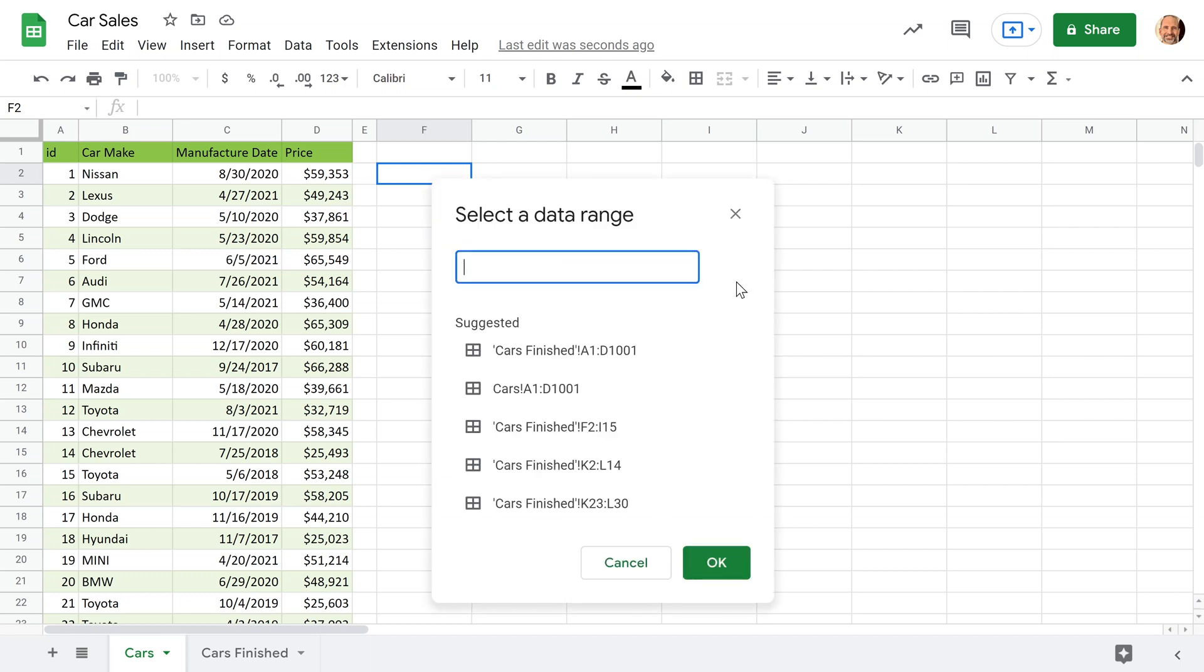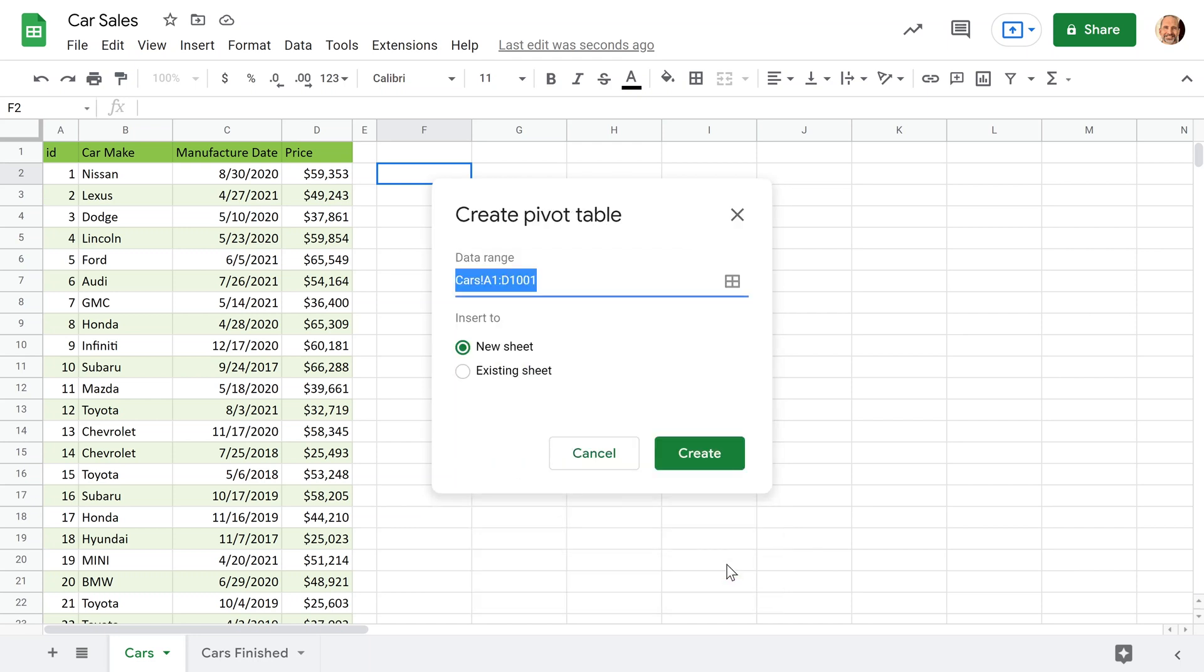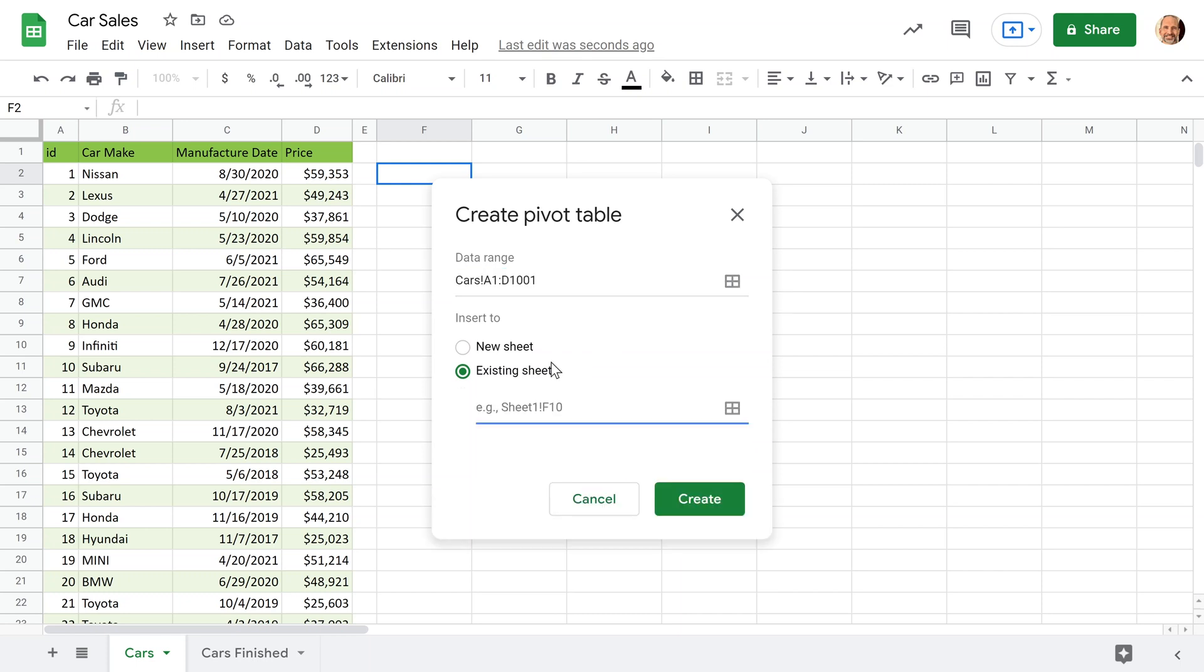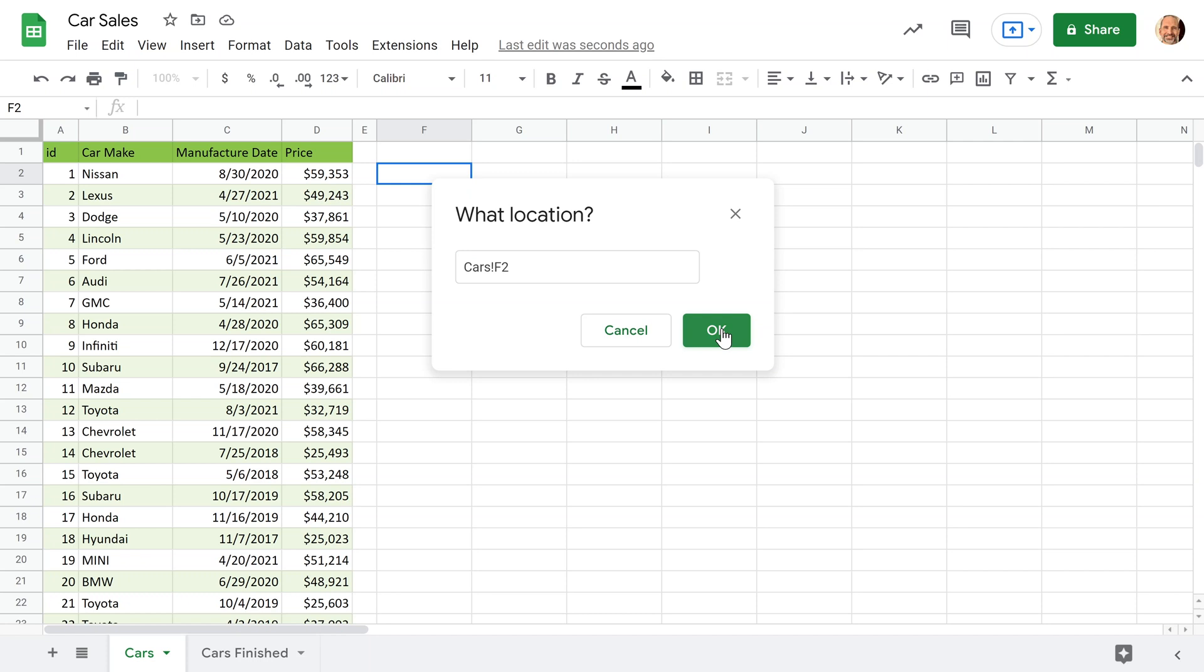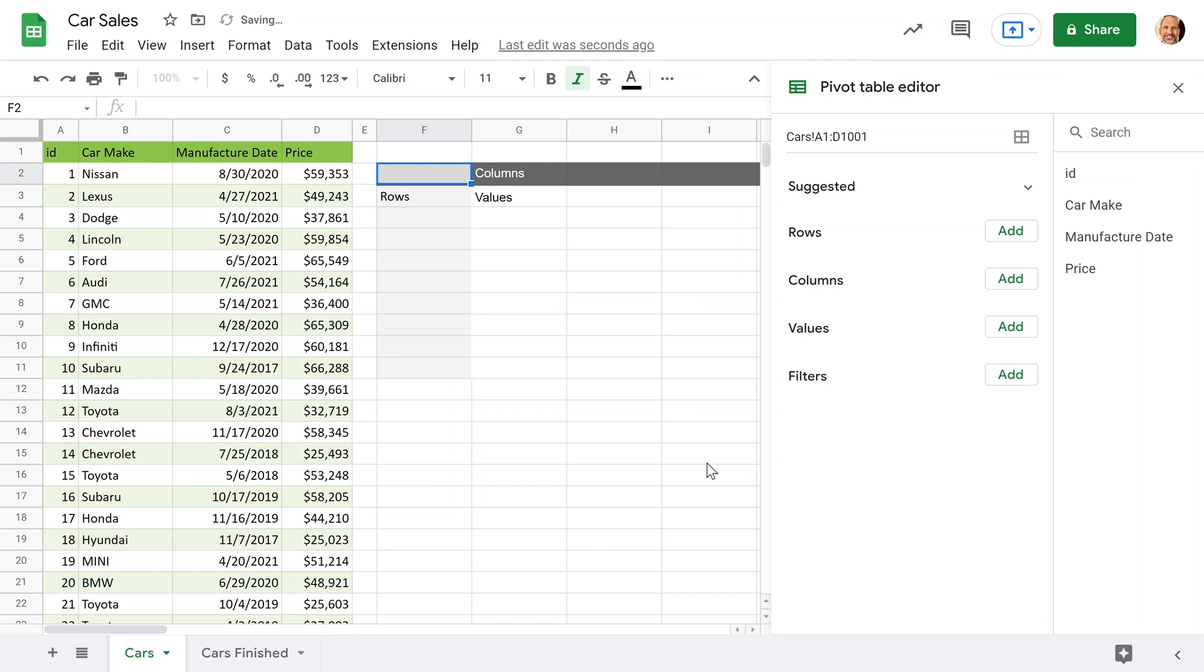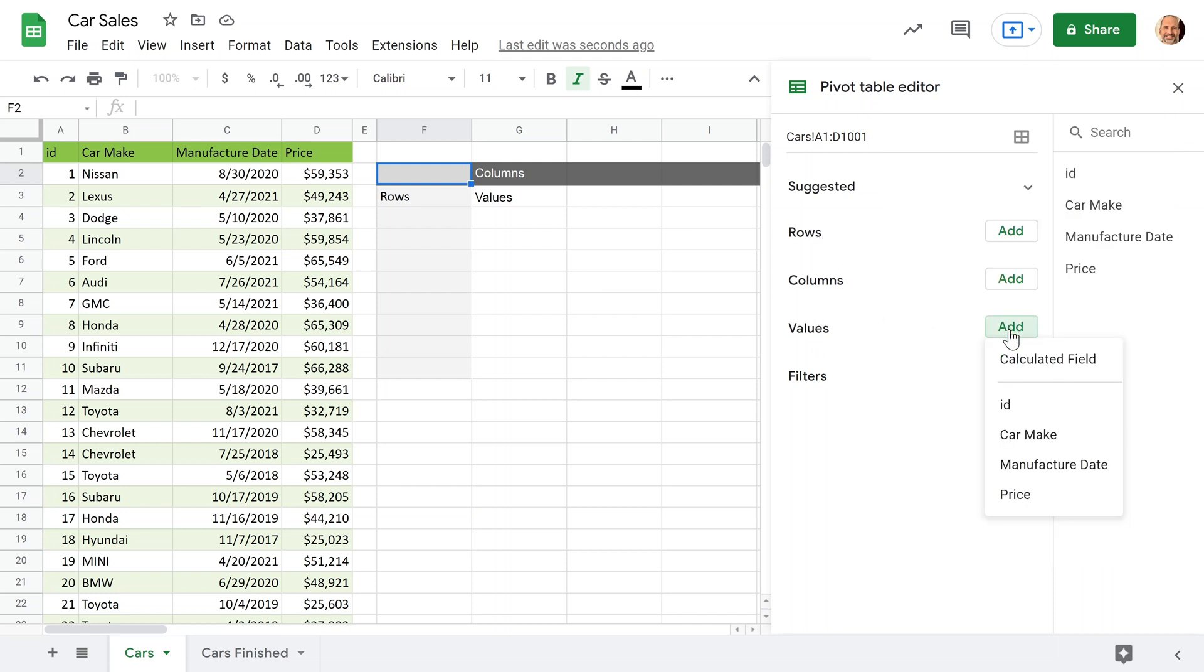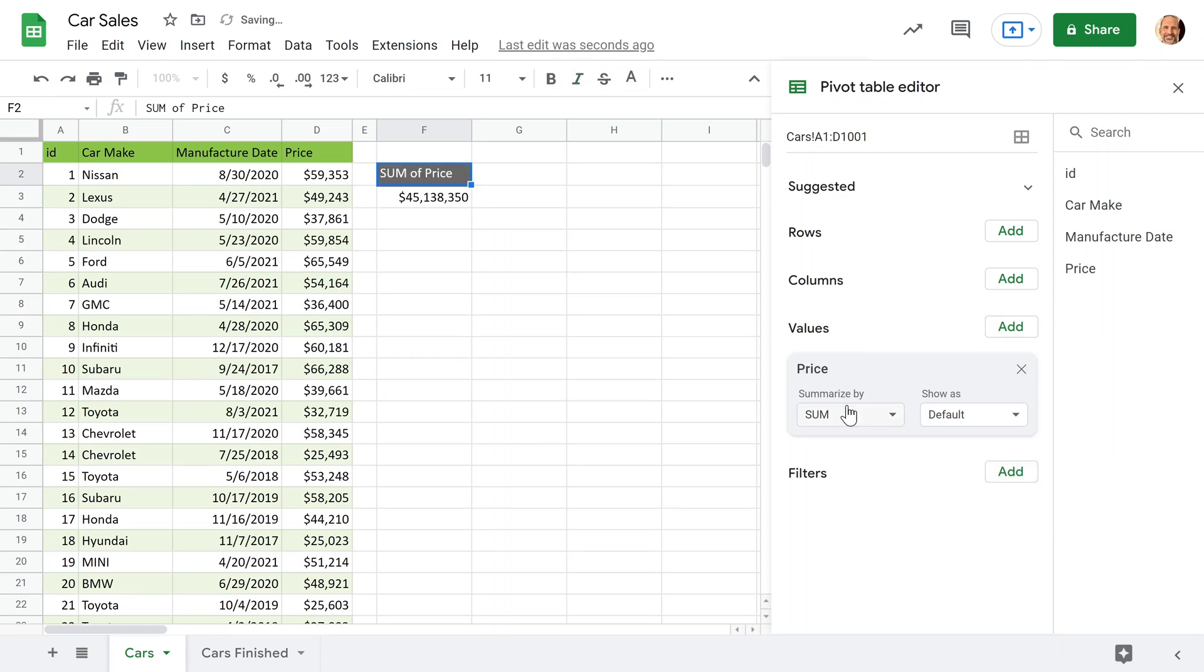So what we want to do is summarize this with a pivot table. So we'll go to insert pivot table. And the pivot table wants to know where the data is. So we will click on select data range. And these guesses are usually pretty good. We'll say it's cars A1 to D1001. That's right. So we'll select that, say okay. And then it needs to know where to put the table. Make sure you check existing sheet. We're going to put it in F2 and click okay. And then create. And you have a blank pivot table here. We'll go back to the question. It's the sales by month. So for the values, I like to start with the values conceptually.